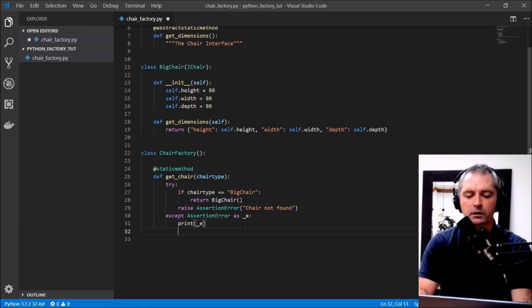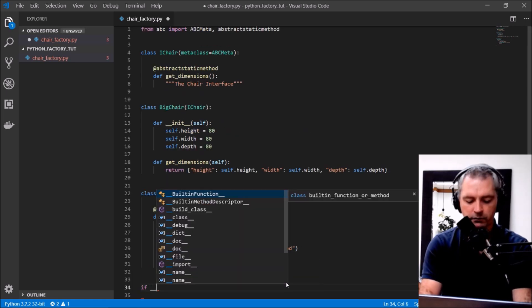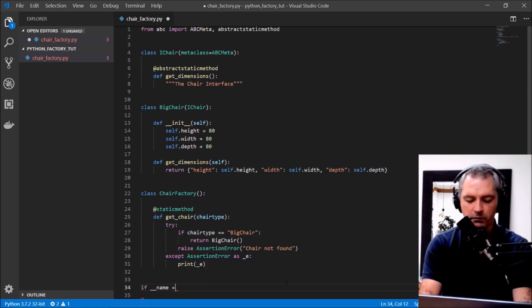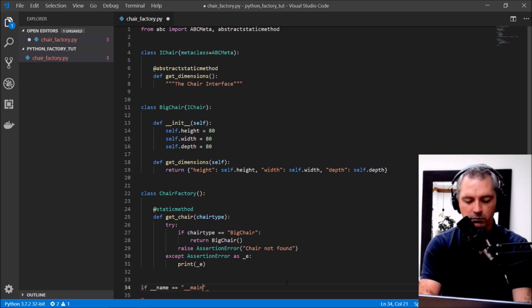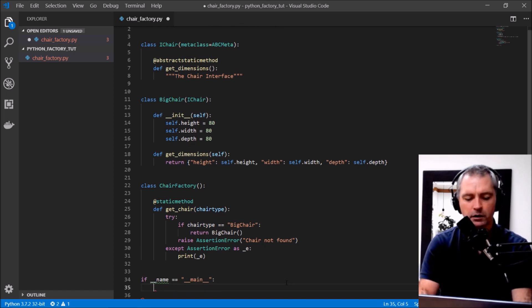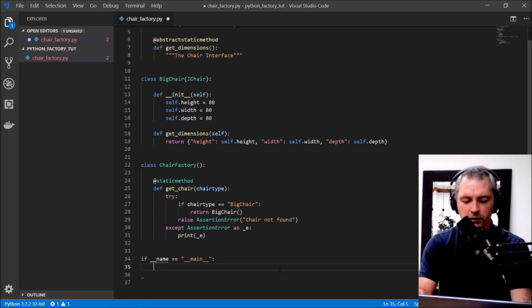Excellent. If name equals main, call, okay let's create a chair factory.